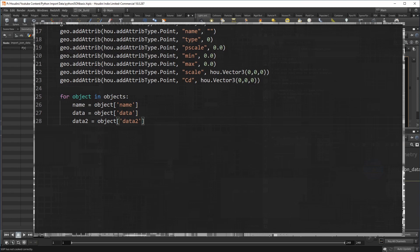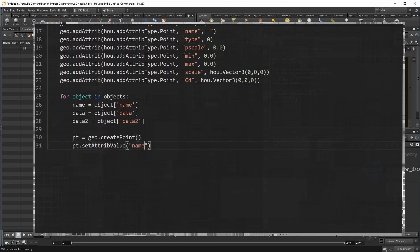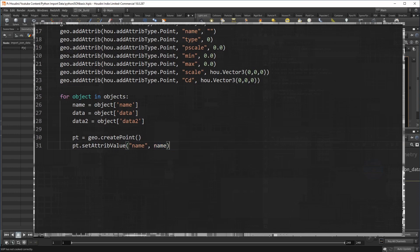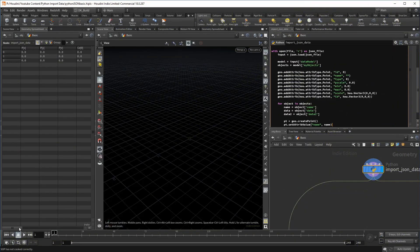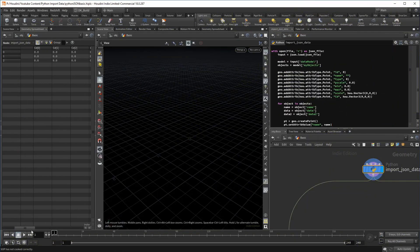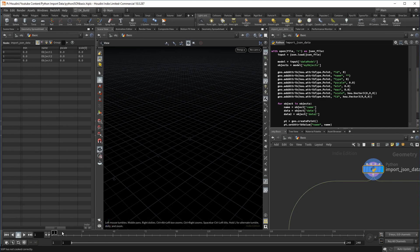Now we are at the point where we can create the point using the geohandle and the method createPoint. The reference to that point is now saved in PT. And that means we can use it to set its attributes like so. And this seems to be right. We do have three points as you can see in the spreadsheet. Also the attribute name is filled and the other attributes are created as well.